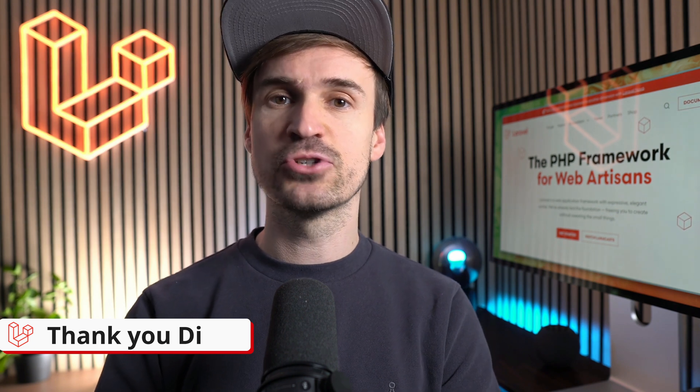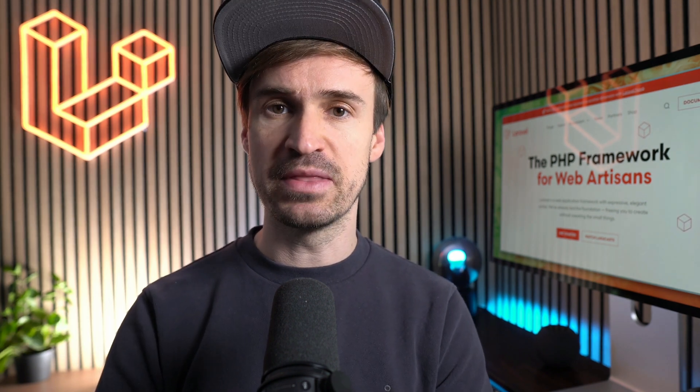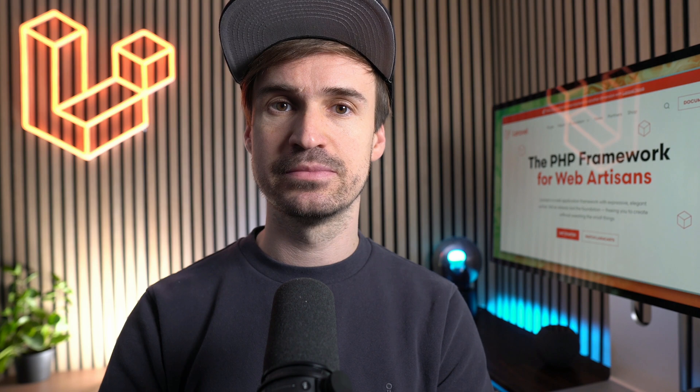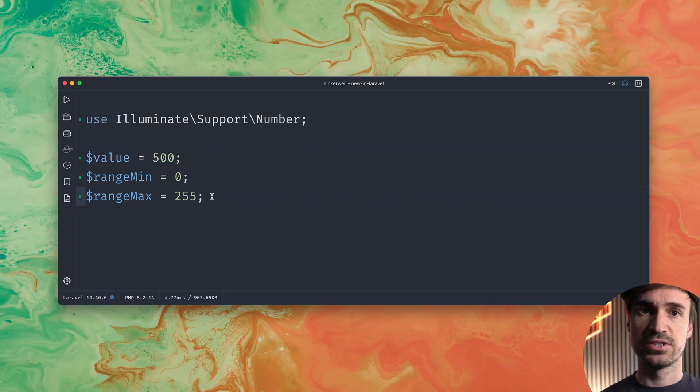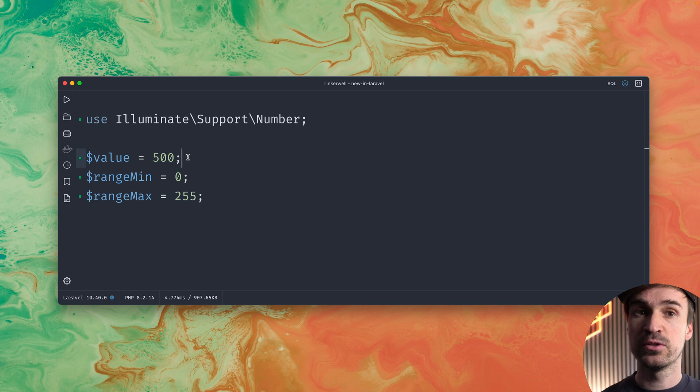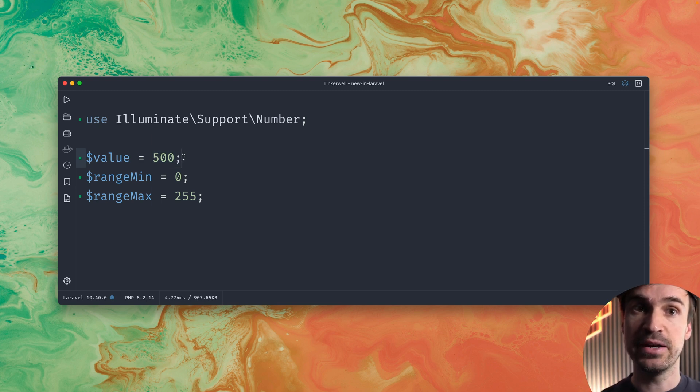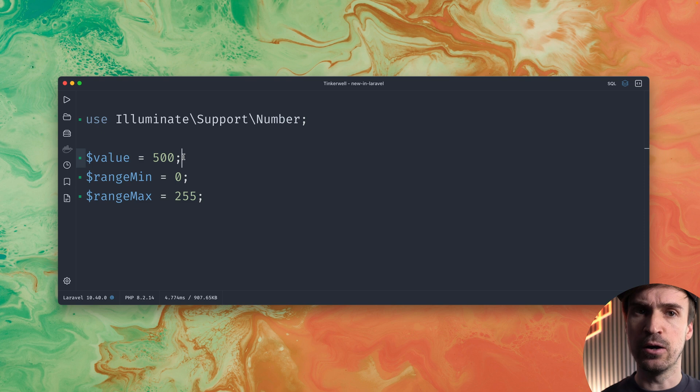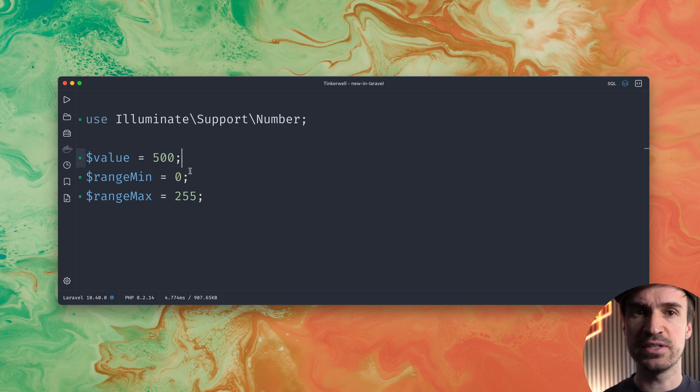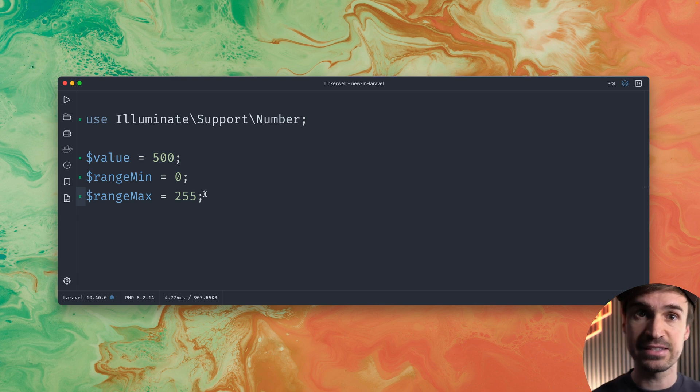And last our very own James introduced a new clamp method to the number helper. So here in this example we are dealing with a value of 500 which we get from outside application or inside application doesn't matter.